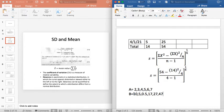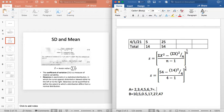This data set B will have a higher standard deviation because the values in A are quite similar to each other, whereas in B the values vary widely. To understand standard deviation, you need to remove the mean. The mean of data set A — how much is it?